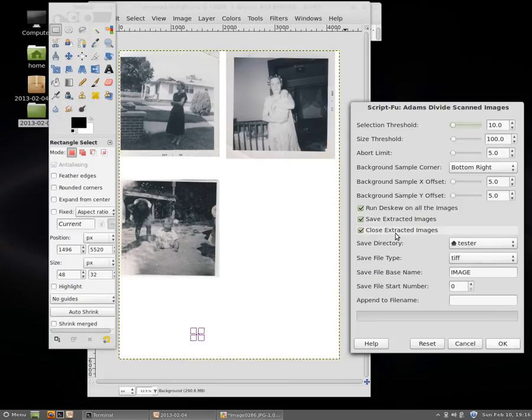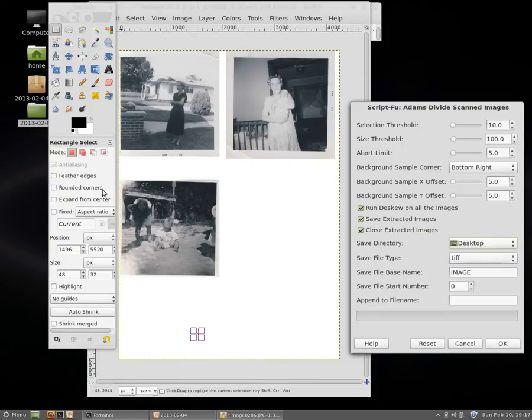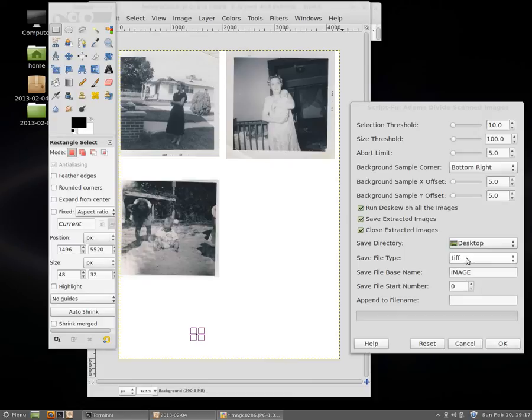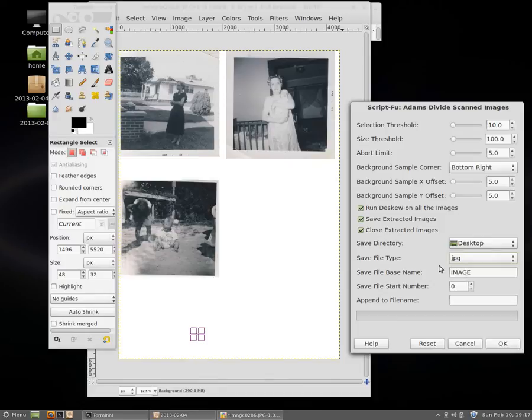We're also going to have this automatically save our extracted images and close them. And when it saves it, we're going to select which directory we want. I'm going to do it on the desktop so you can watch them pop up right here. And save file type. Now for archiving you generally want to use TIFF file type, or at least 300 DPI to 600 DPI TIFF. But for this screencast to make it faster, I'm just using a JPEG.